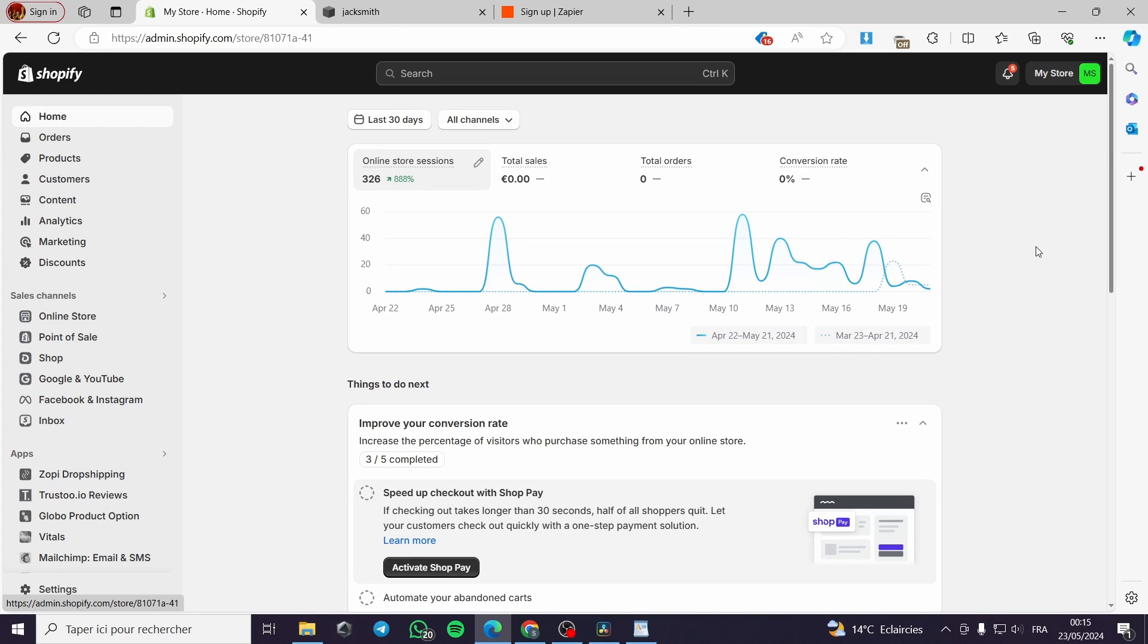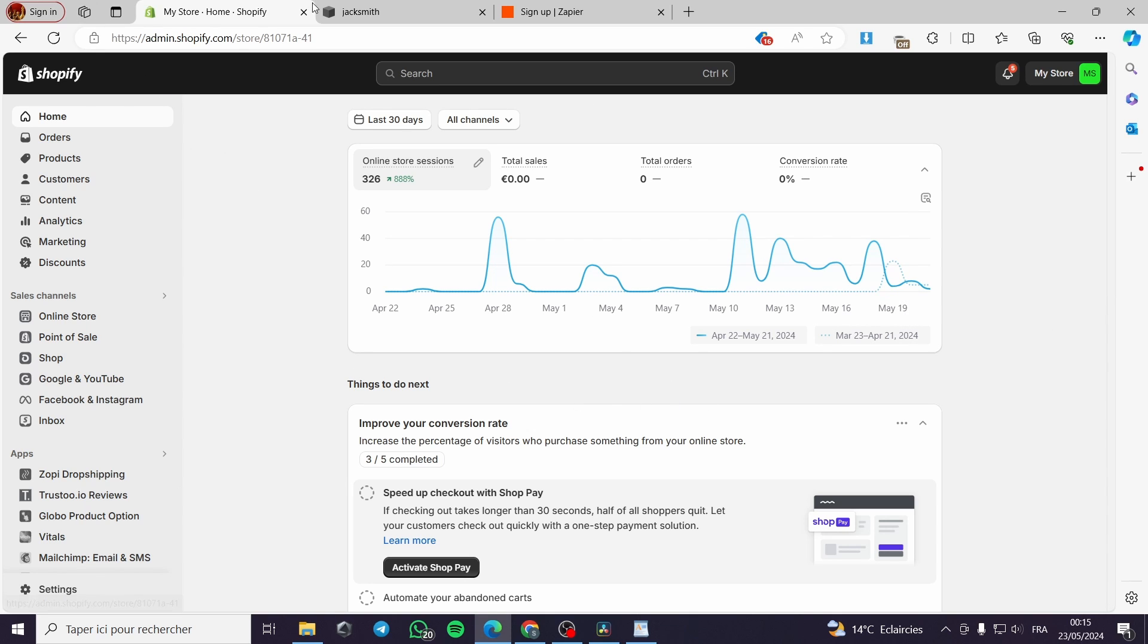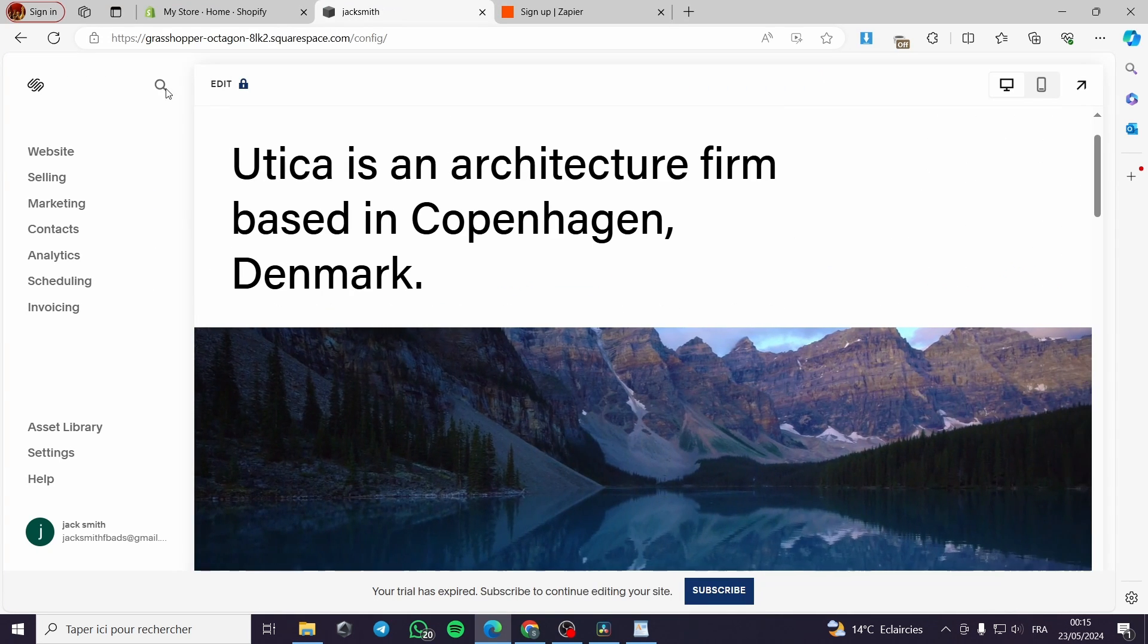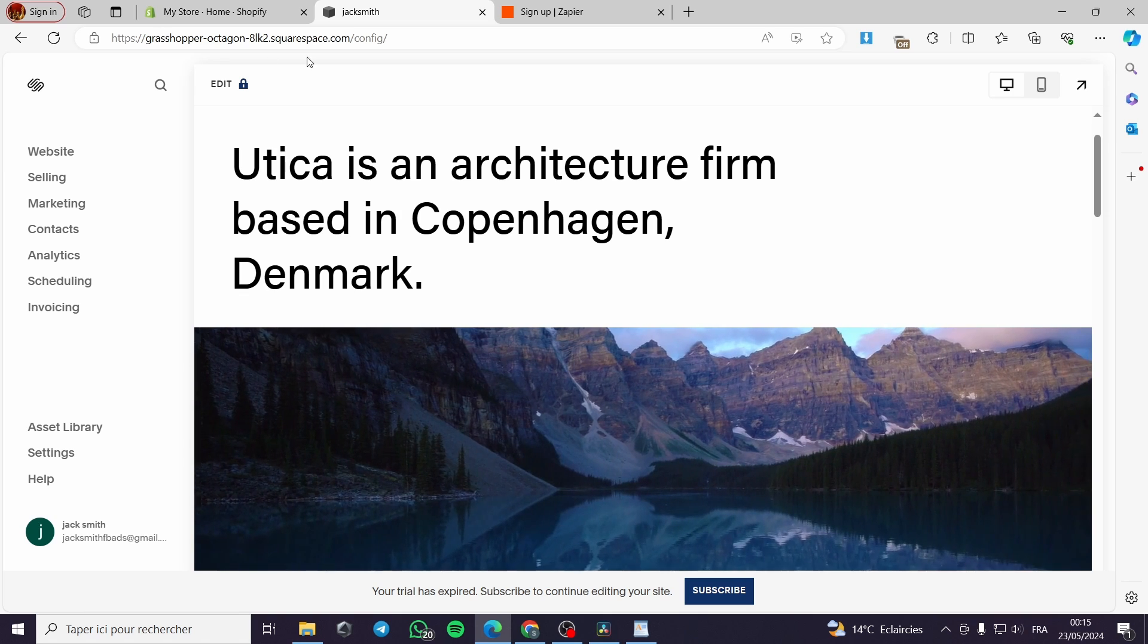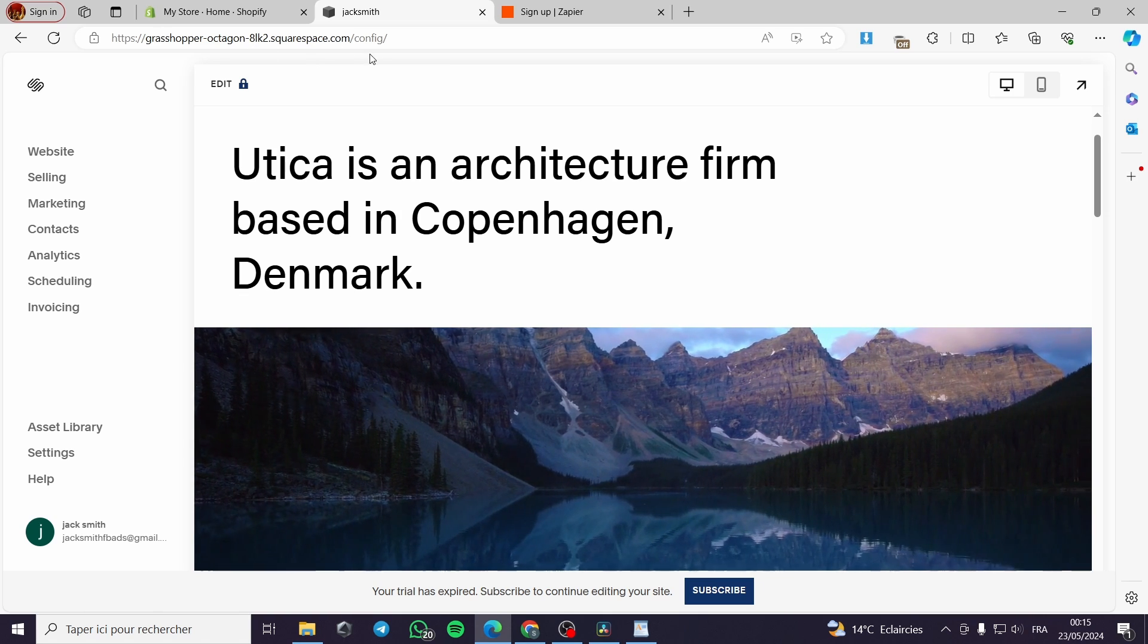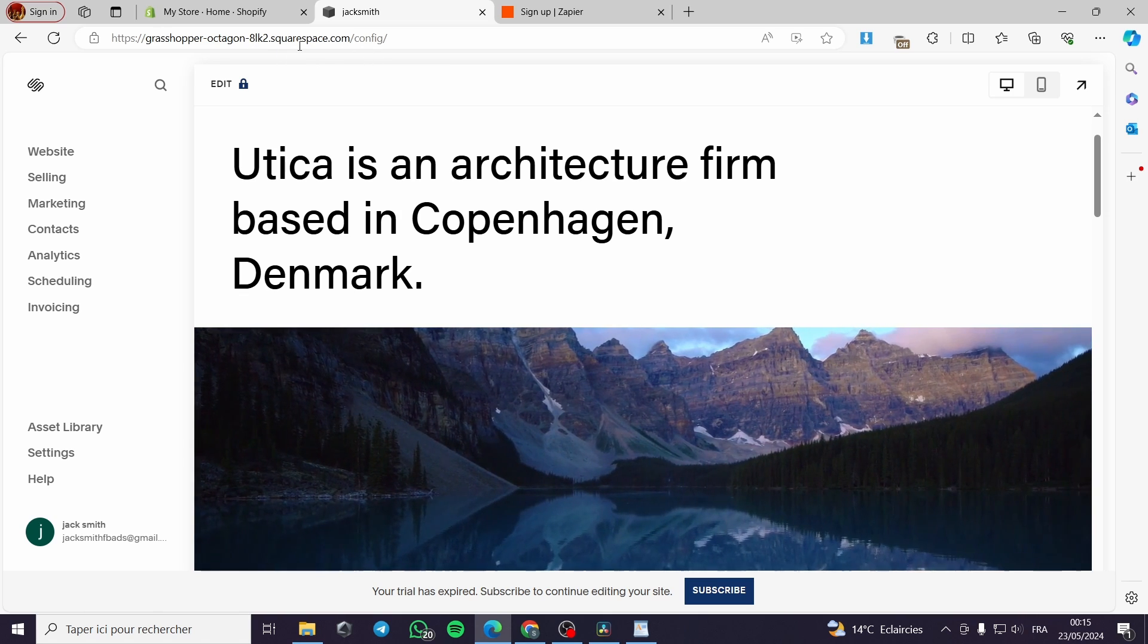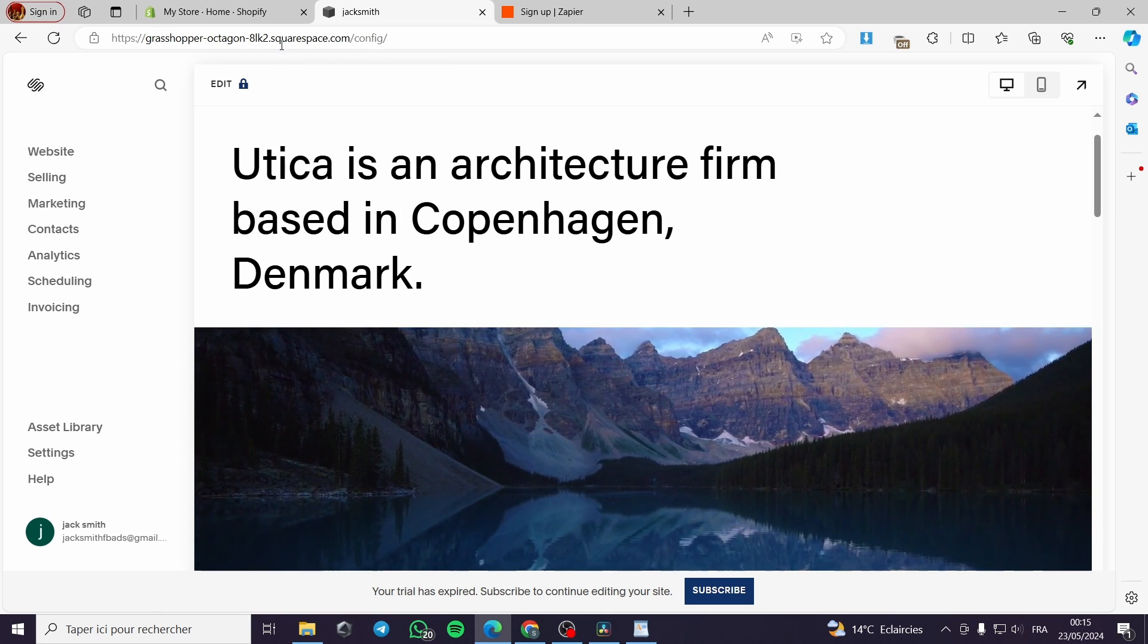How to integrate Shopify with Squarespace. Hello guys and welcome to this new tutorial. Today I'm going to show you a step-by-step tutorial on how you can connect your Shopify store with your website which is created with squarespace.com.